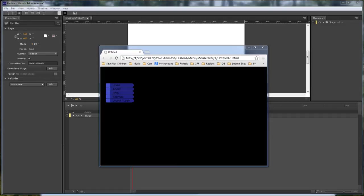What's up? Wayne Barron here with DarkEffects.net and once again we are inside of Adobe Edge Animate and this is what we're gonna be creating today.